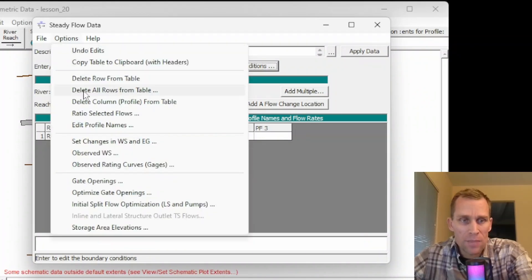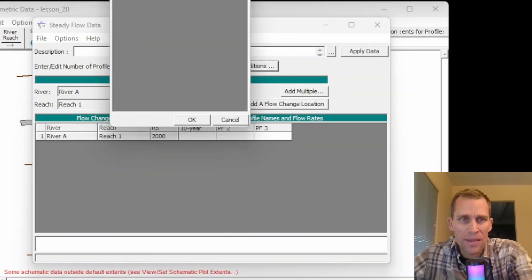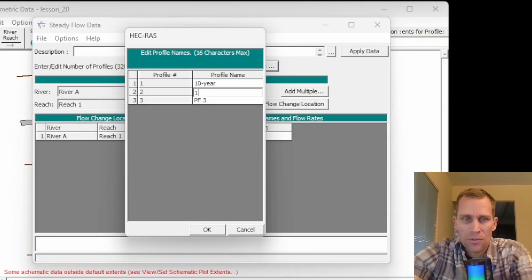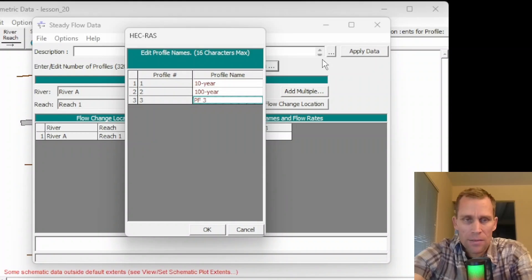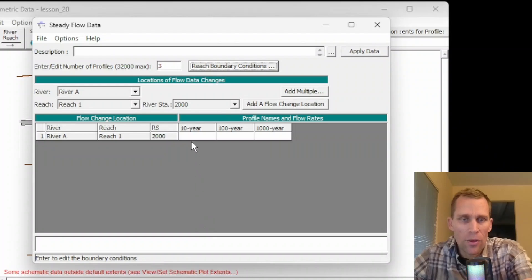I can go up to the Options menu, Edit Profile Names, and then this dialog box gives me the ability to change the names to whatever text string I want. So I'll say 100 year, and then instead of PF3, I'll say 1,000 year. When I click OK, those labels for the profile names get updated in the table.